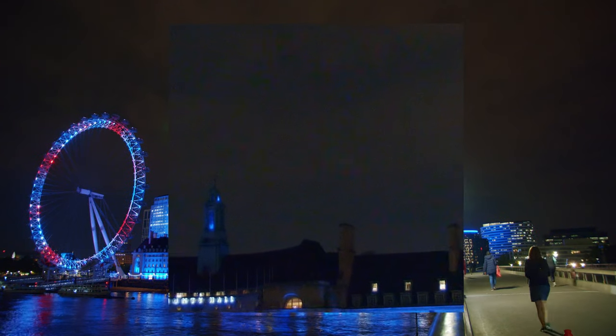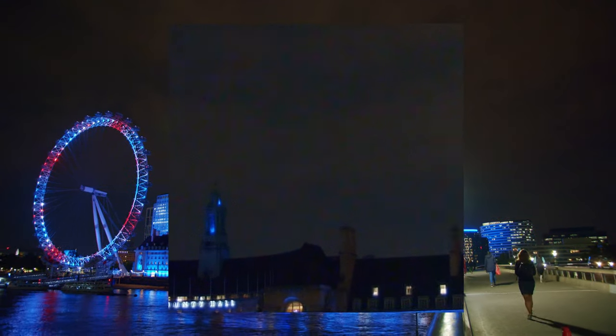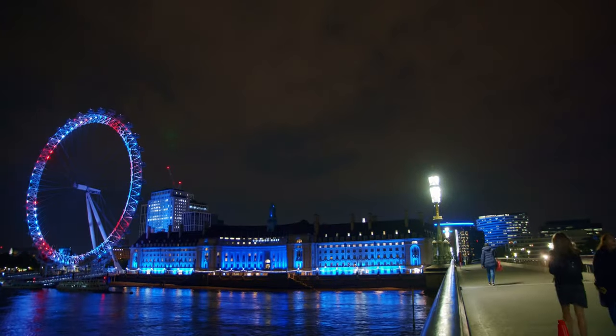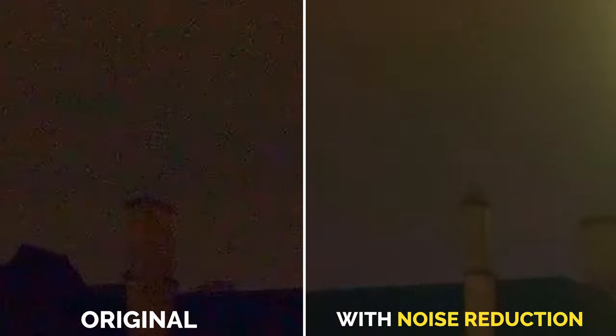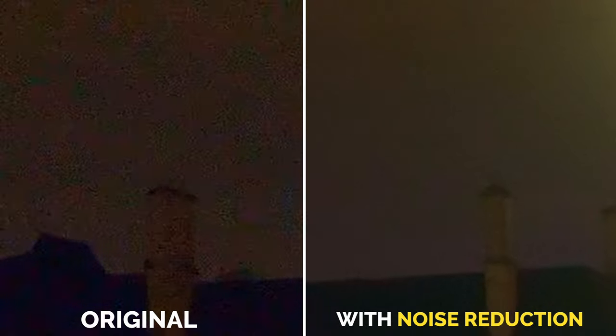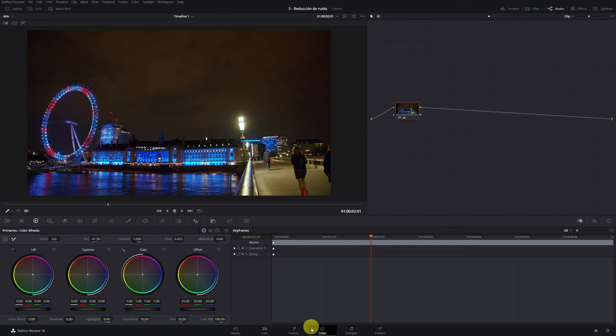In this tutorial I'll show you how to fix a video with this amount of noise and make it this clean by properly applying DaVinci Resolve's noise reduction.